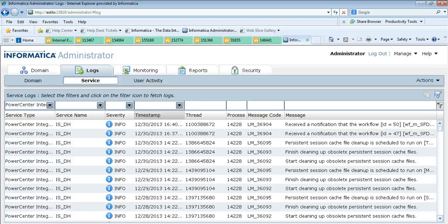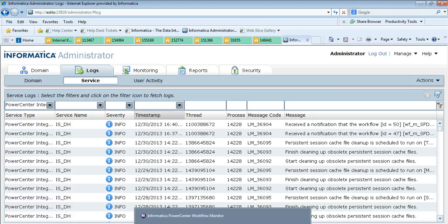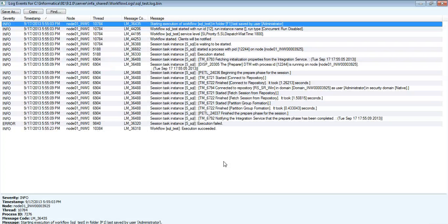Going to the Session Process — how we can determine the PID of an Informatica Session Process, which is the PMDTM Process. Login to any Workflow Monitor and open any Workflow Log. If you see the Workflow Log, you will see this message: 'Started a Process with PID on Node.' For every task, which is a session task or any other task, you can see the PID. With this, we can identify the PID of the Session Process forked by the Integration Service.